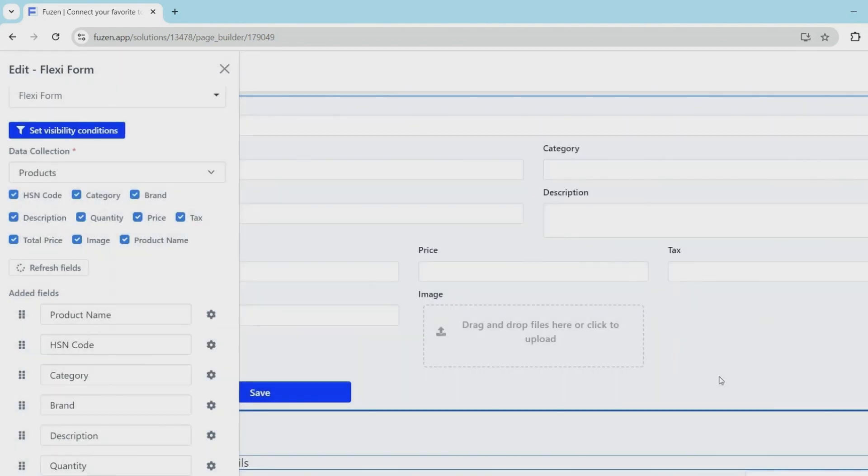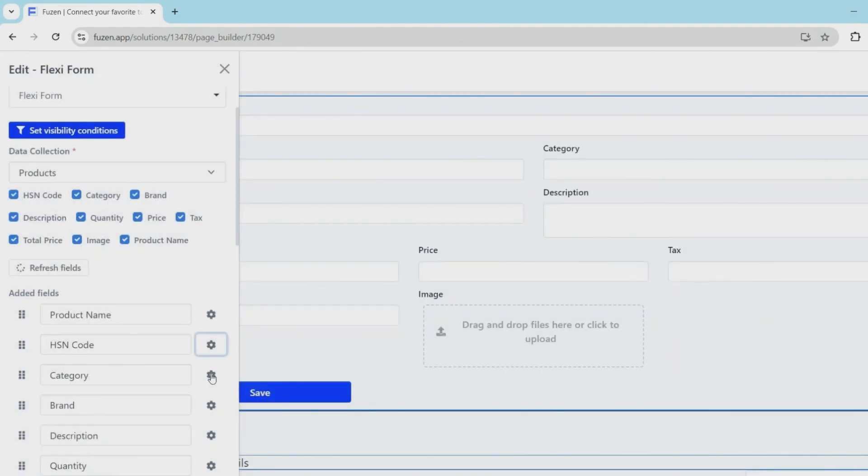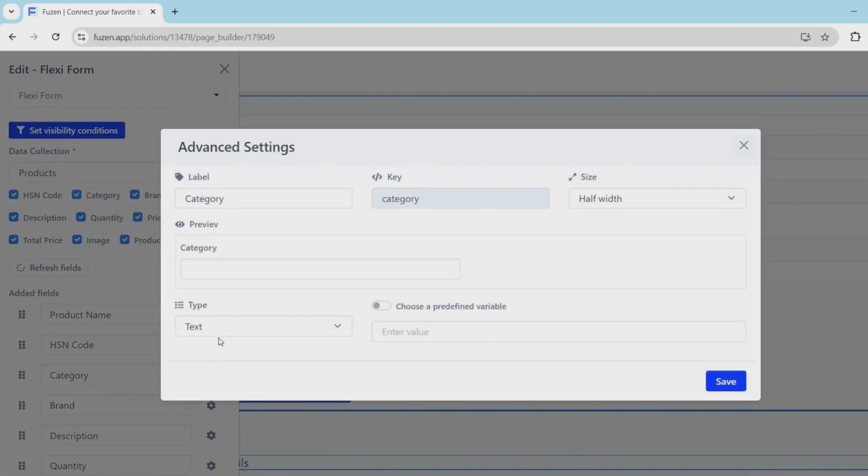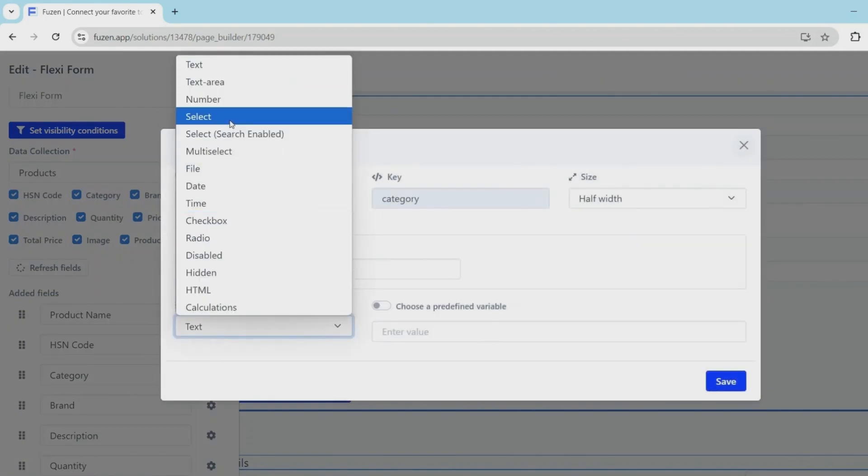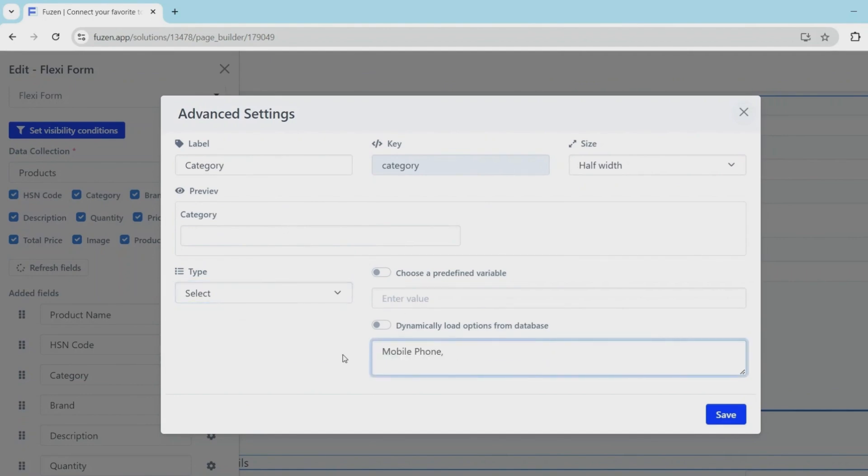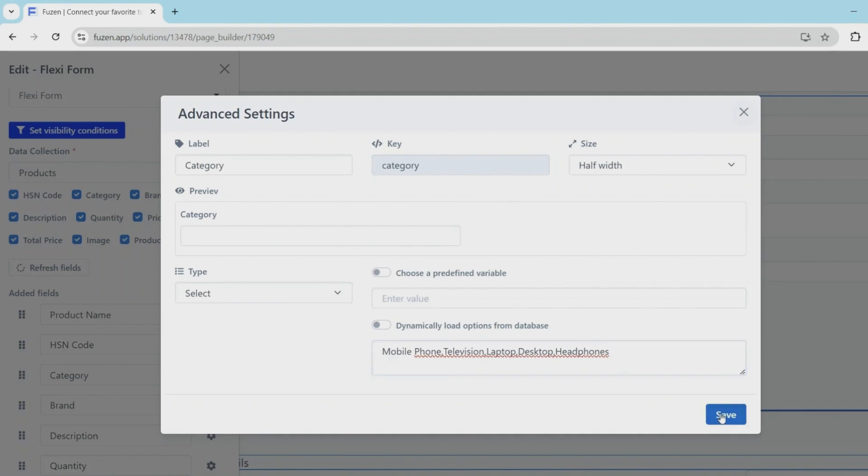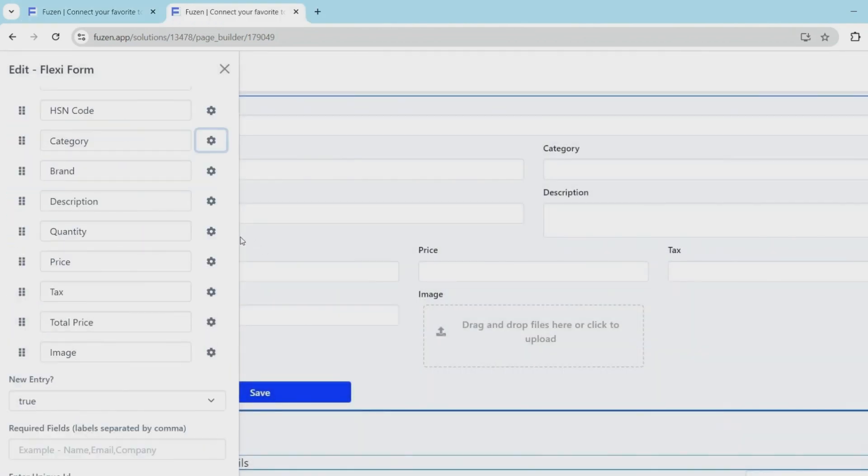Next I want to keep the product categories easy to manage. So I'll change the category field type to a dropdown. And in the dropdown options, I'll add things like mobile phone, television, laptop, desktop, headphones. So these will become our product categories selection dropdown.